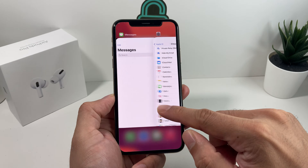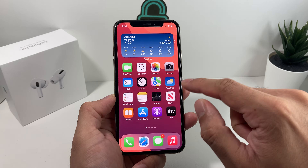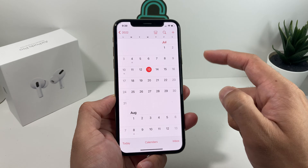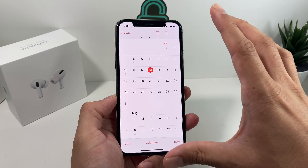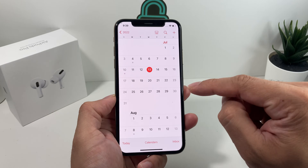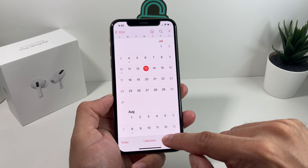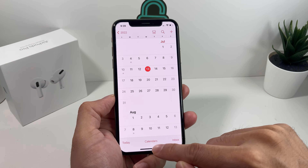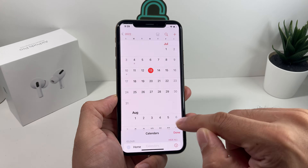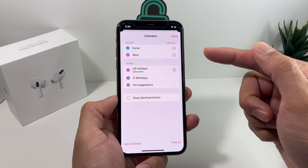After you ensure that it is turned on, go over to your Calendar app. Once you're in the Calendar app, you'll notice a layout just like this — we're on iOS 15. At the bottom, you'll have the option for Calendars; simply click on that.